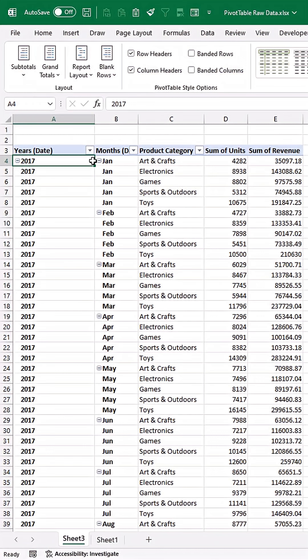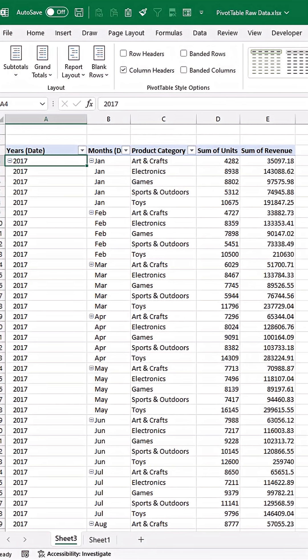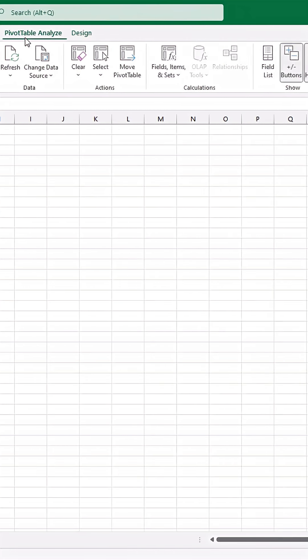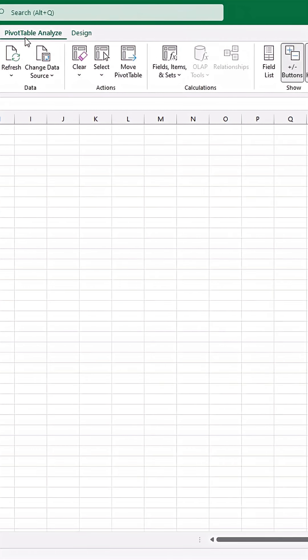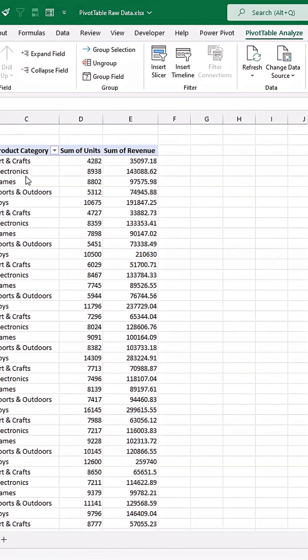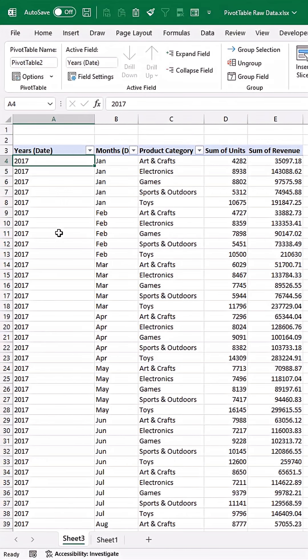And if we want to take it a little bit further, we can get rid of the row headers, which will make these not bold. And in the pivot table analyze tab, I can get rid of the plus minus buttons here.